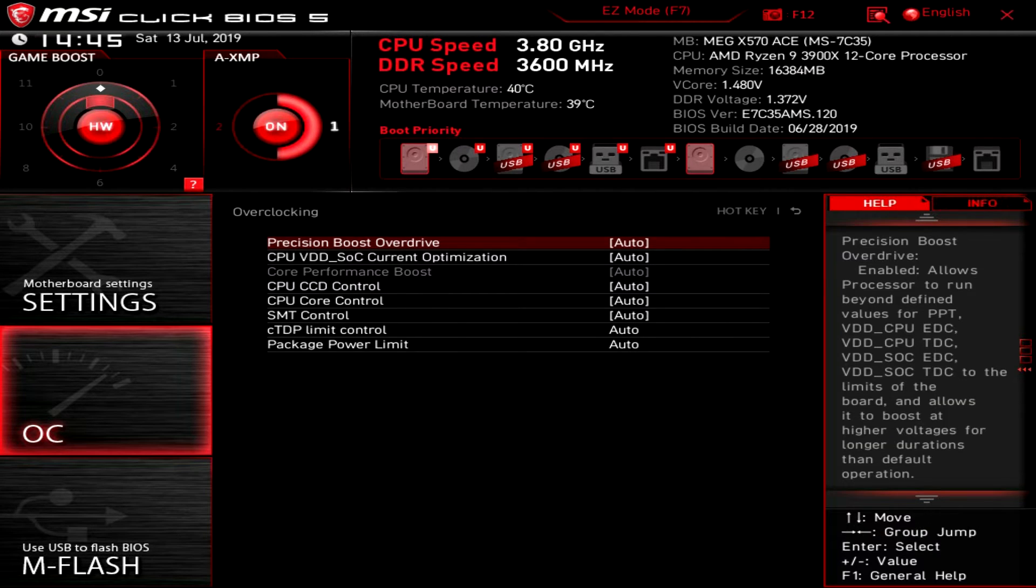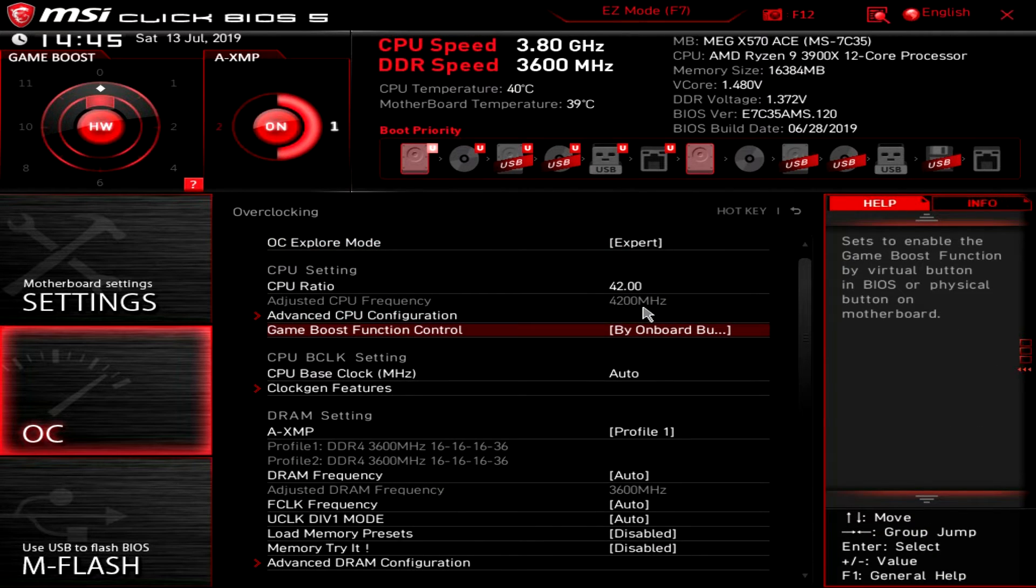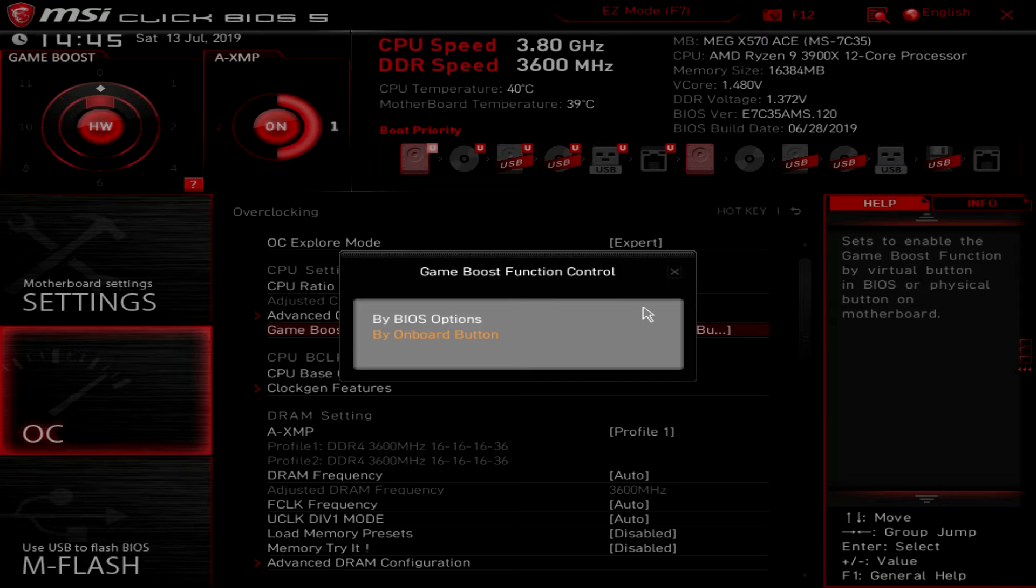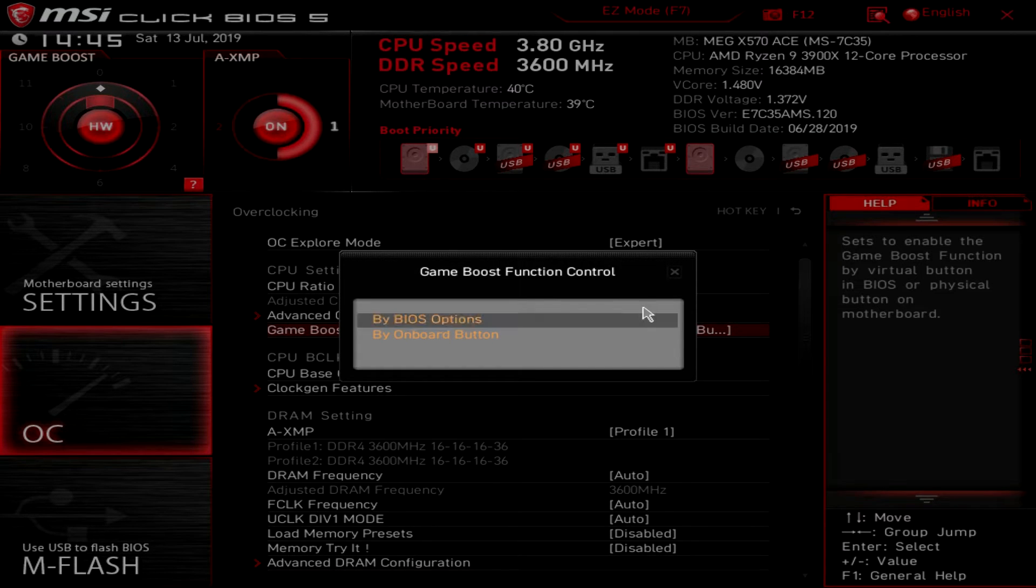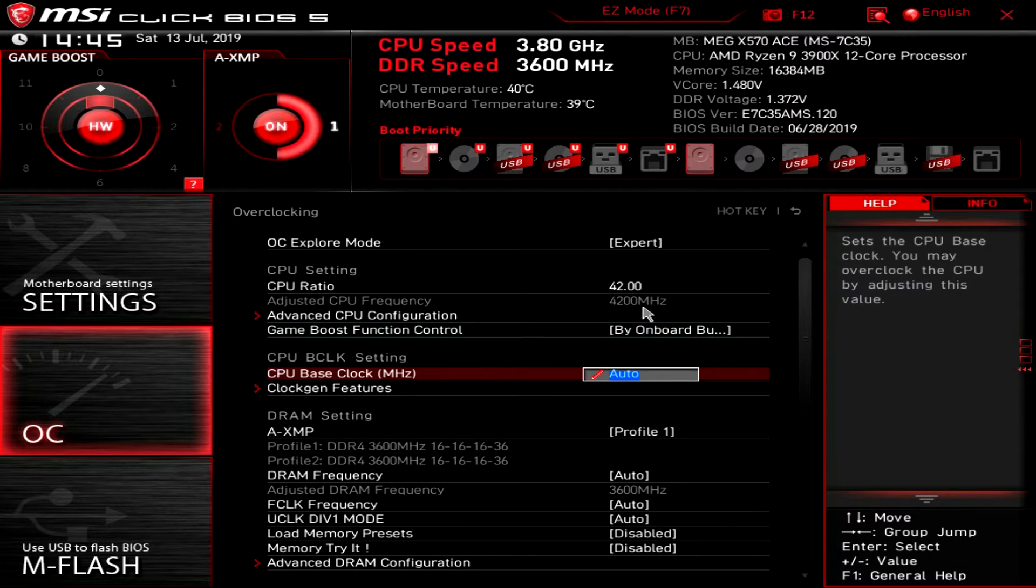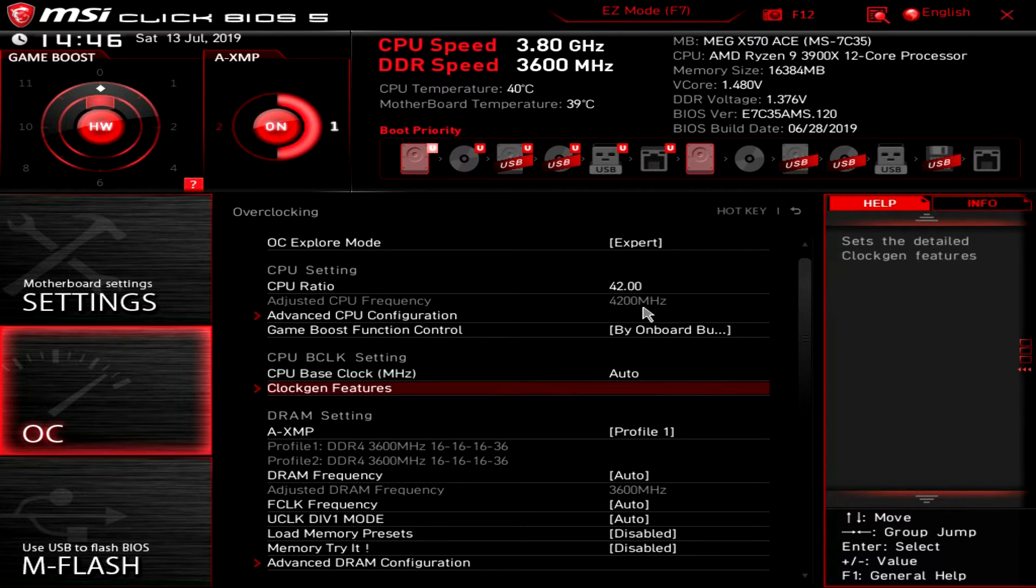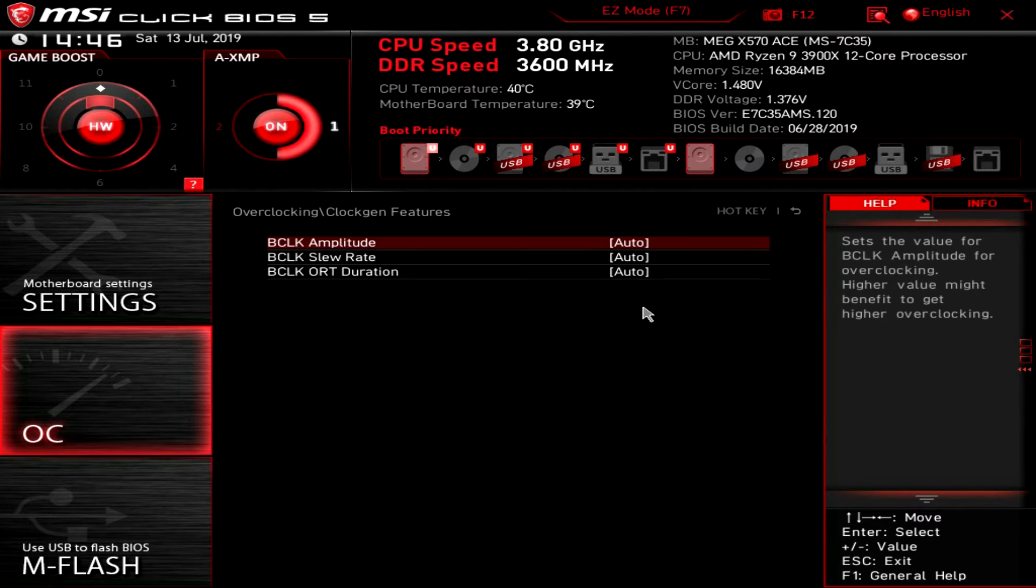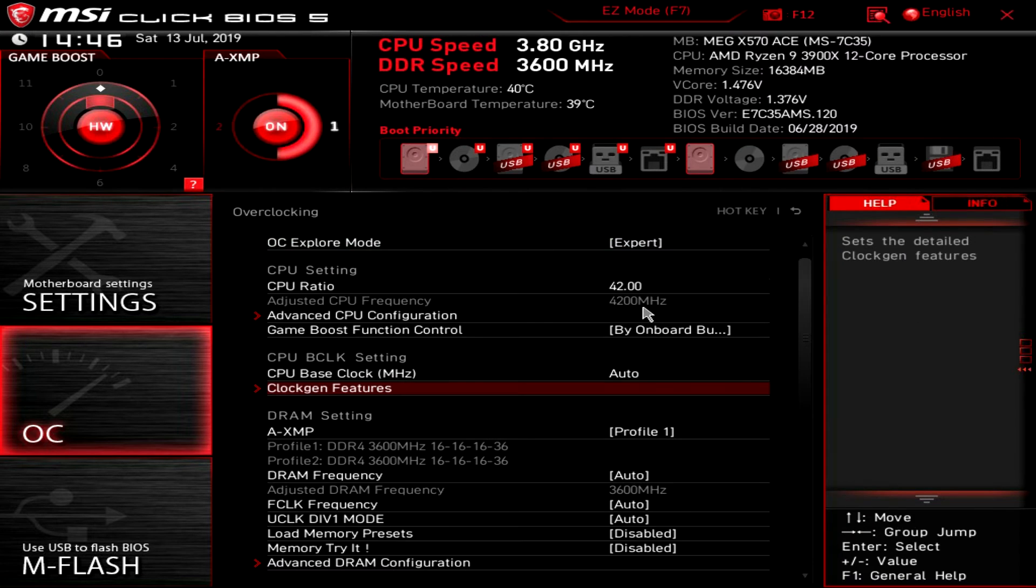Game boost function - again you can set it by the dial on the board or in the BIOS. CPU base clock, you can set that up again. Clock Gen features, you can go ahead and change that stuff.